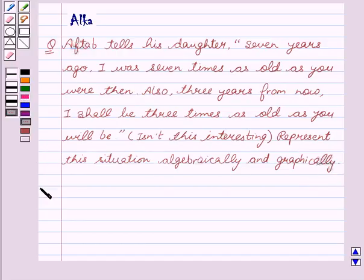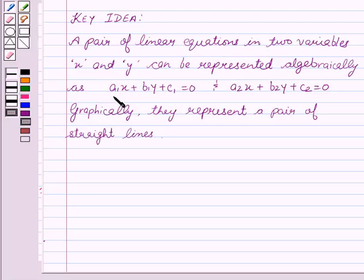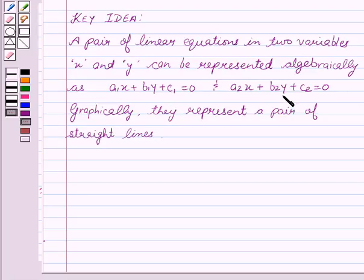Now, before starting with the solution, I would like to tell you the basic idea behind the question. A pair of linear equations in two variables, x and y, can be represented algebraically as a1x + b1y + c1 = 0 and a2x + b2y + c2 = 0. Graphically, these two equations represent a pair of straight lines.